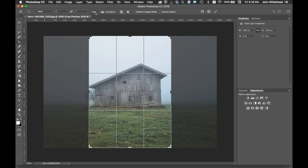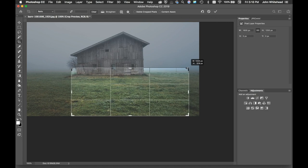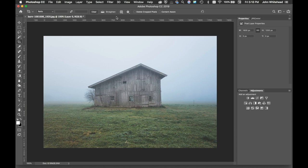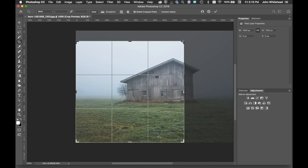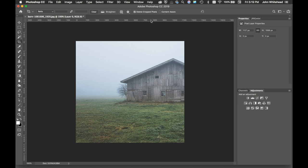One very important thing besides that ratio is this delete crop pixels. If you select delete crop pixels and then you crop your image, it actually deletes those pixels - they are not there anymore. I would suggest in most cases that you do not do that.